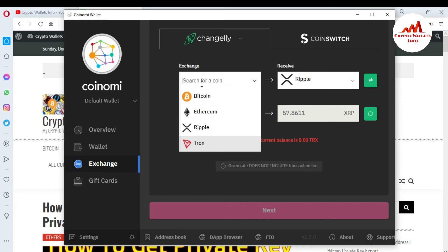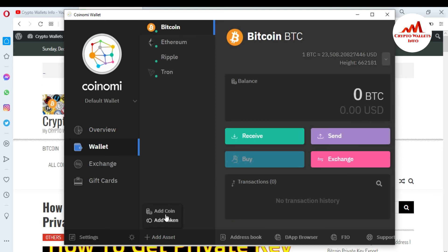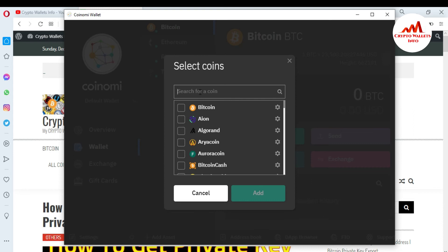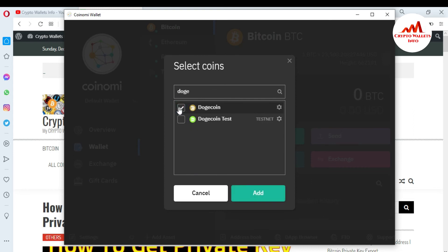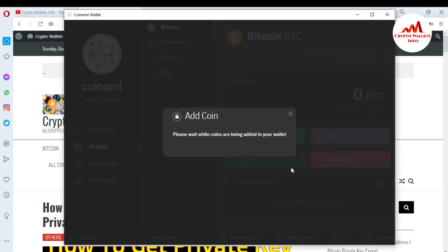If you don't have a wallet for a coin — for example, if you want to exchange to another coin — you simply type it here. I'm going to type Doge, Dogecoin. If Dogecoin is not available, you need to add it to your wallet first. Simply click on 'Add Asset,' then 'Add Coin,' and search for Doge. Click on it, then Add, and enter your password and unlock. You can see here — Dogecoin is now available. Now you can exchange Dogecoin to any other coin.